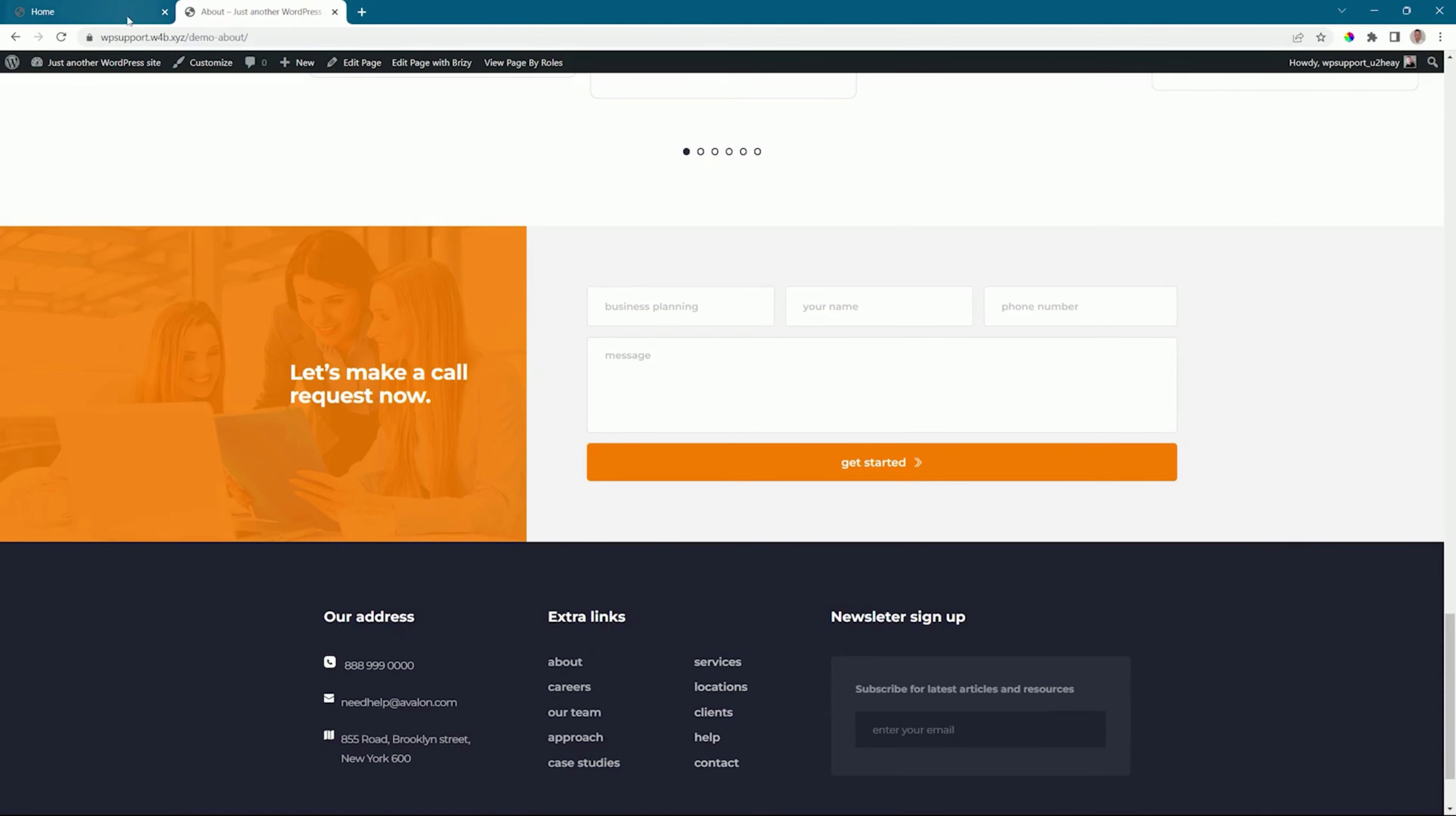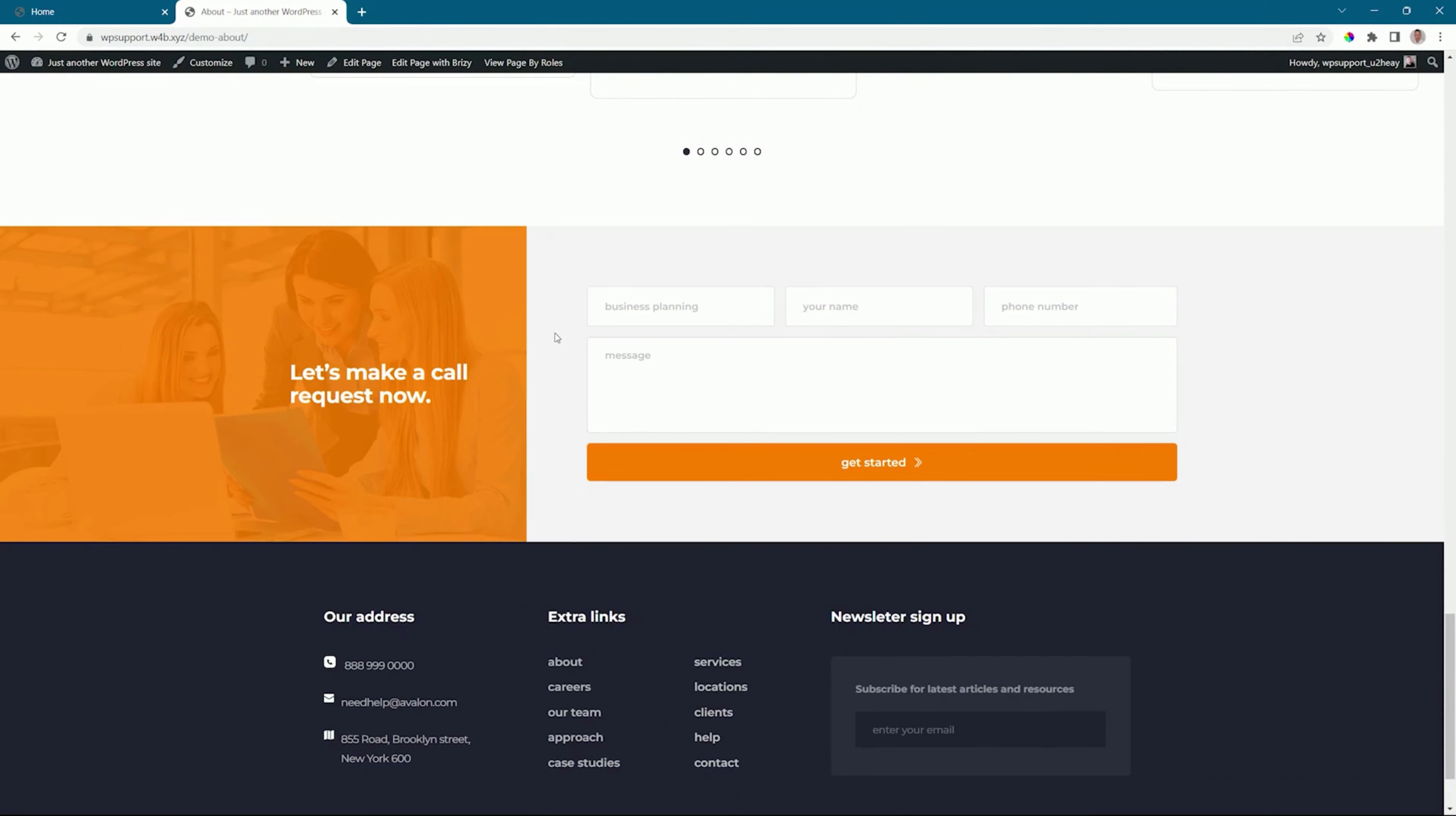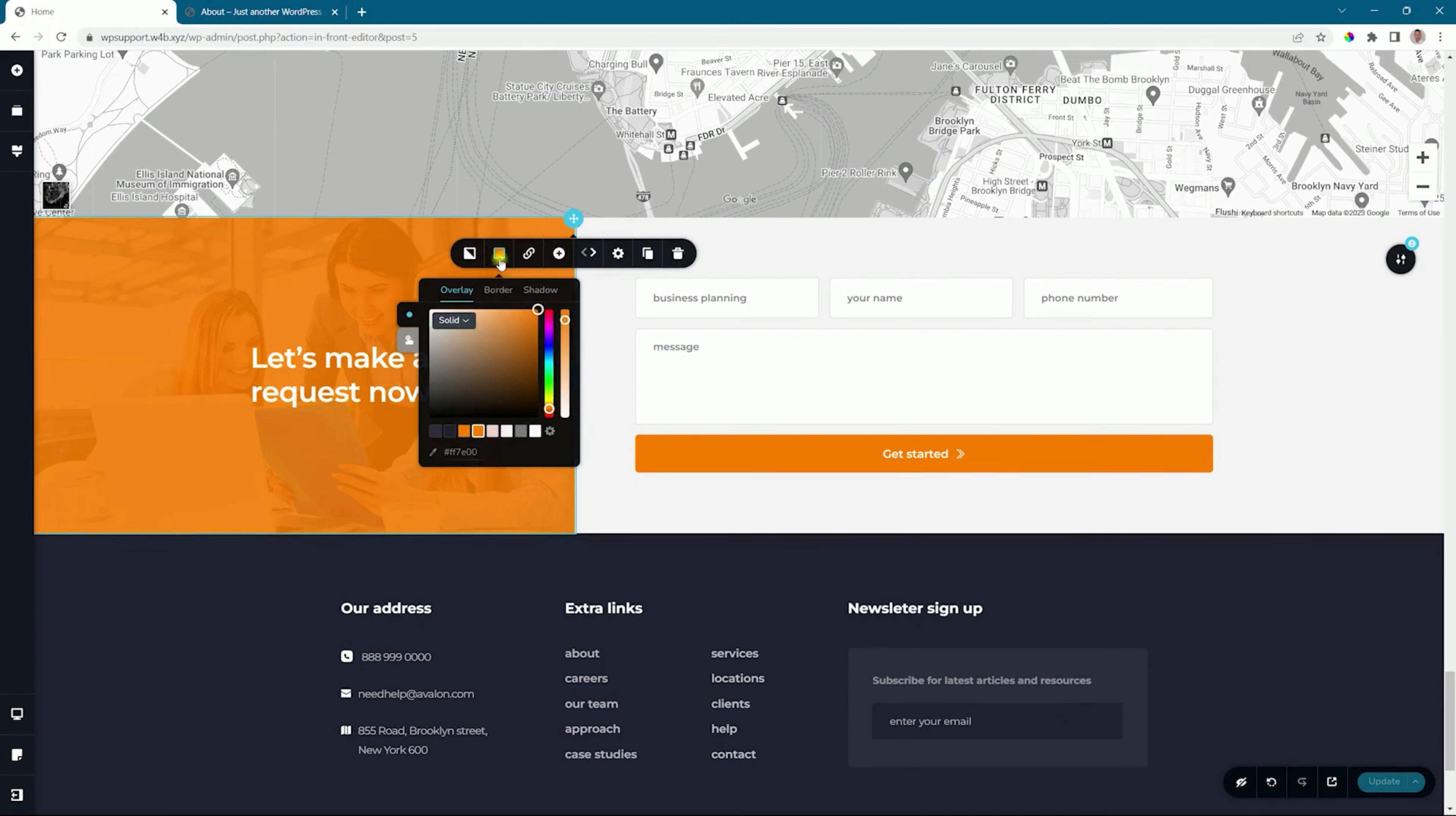So in my builder, I'm on my home page, and on the front end, I'm on the About page. With the global block, any change I make here—I'll go to this column, overlay, and I'll change the color.